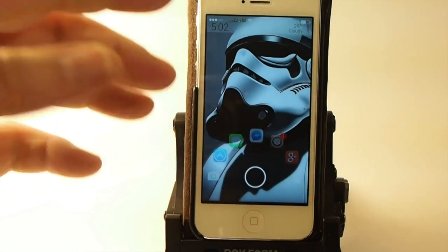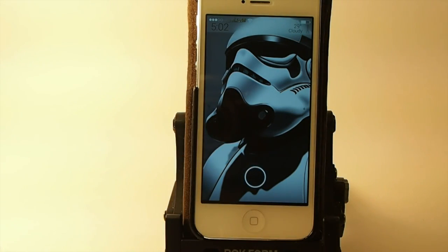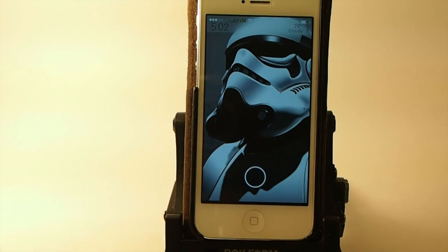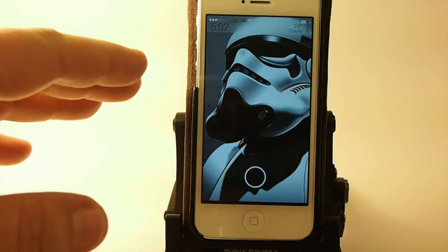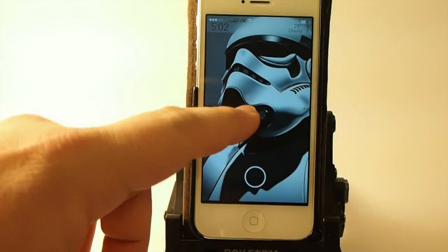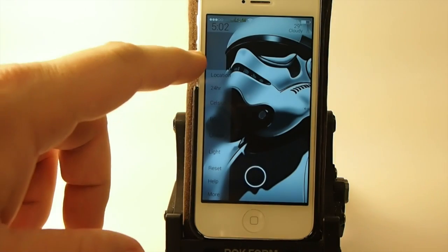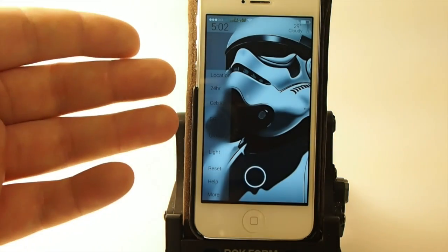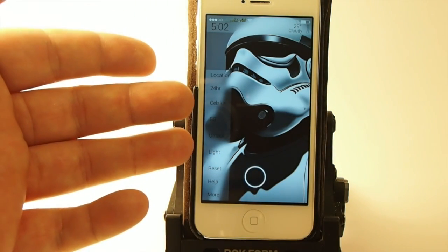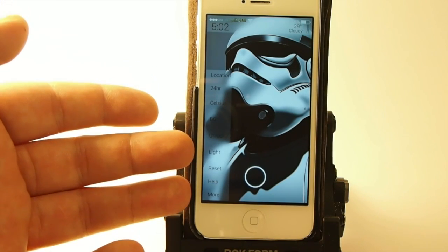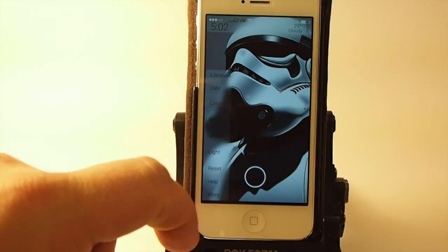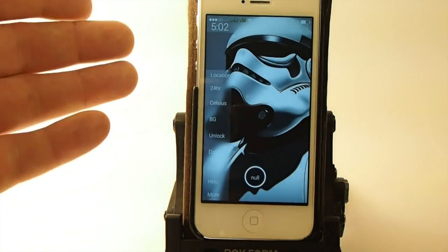As you can see on the screen I have a Stormtrooper wallpaper, and that's easily changed if you don't want that. I'm also showing a lot of different things. On the left side I have a little pop-out menu where you can change your location, time, Celsius, the unlock style, light or dark.